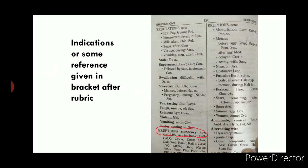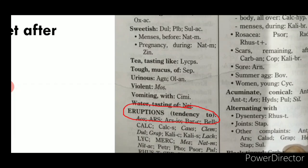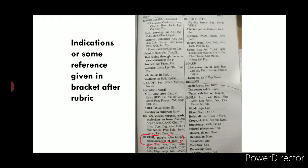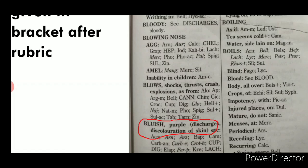Indications or references regarding a particular rubric are given in brackets just after the rubric. For example, 'Eruptions' has in brackets 'tendency to,' so the listed medicines denote that the patient has a tendency towards certain eruptions. Another example is 'Blue/Purple,' where in brackets you find 'discoloration of skin.'